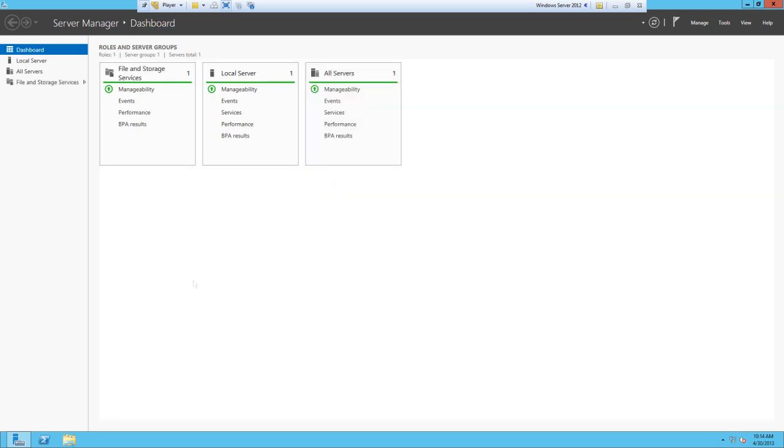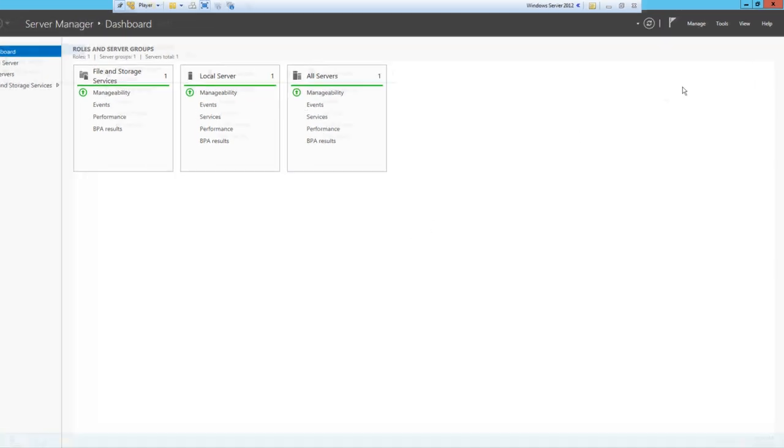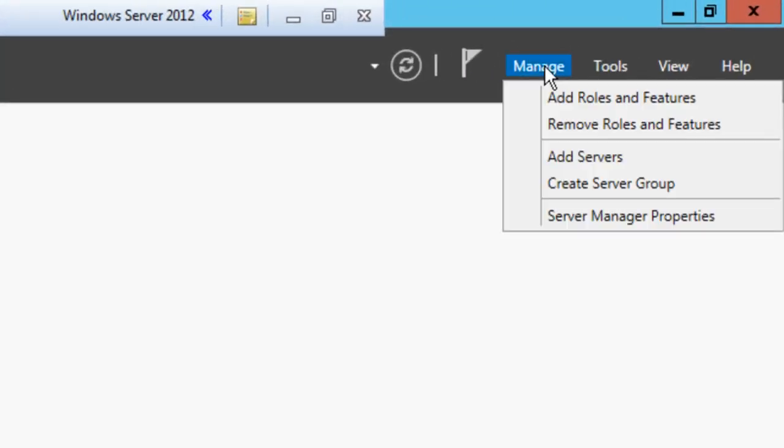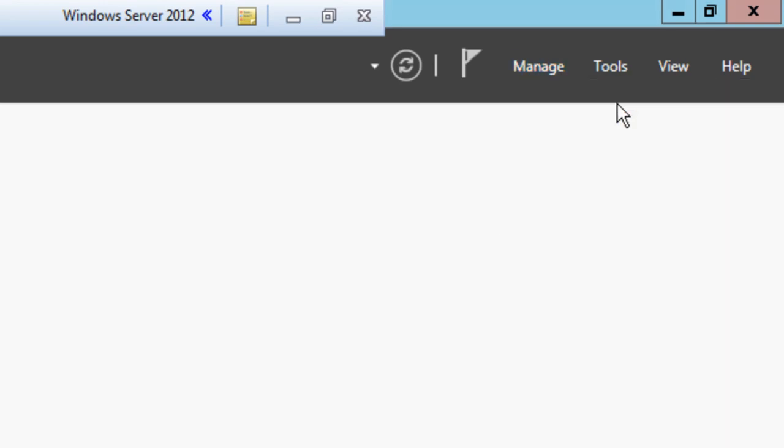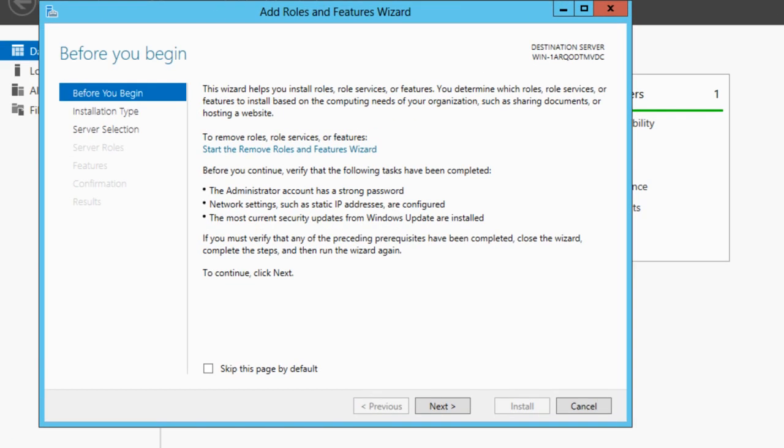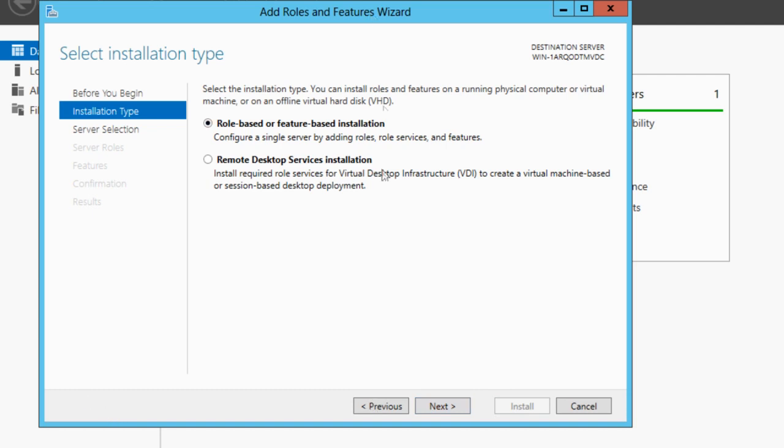To start installing a simple IIS server, go up here to Manage and then click Add Roles and Features. You'll get this wizard here. Just click Next on this first screen. You can tick that box to skip this page by default if you don't want to see it anymore. It's just an introduction to the wizard.